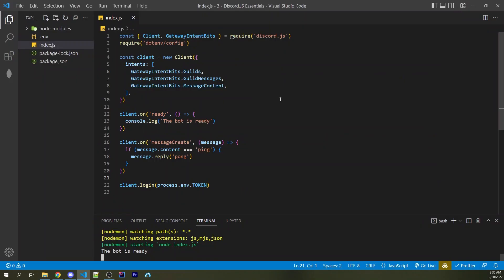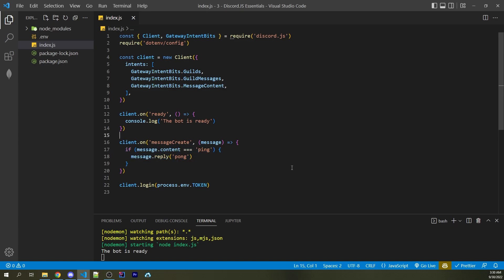Now the next two things I'm going to show you are intents and partials, and so I'm going to jump into my code editor. Here I have a very basic hello world type program where I'm simply just replying to Pong whenever the word ping is sent in the message.